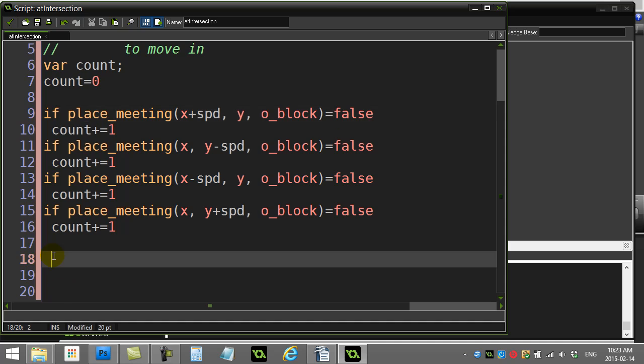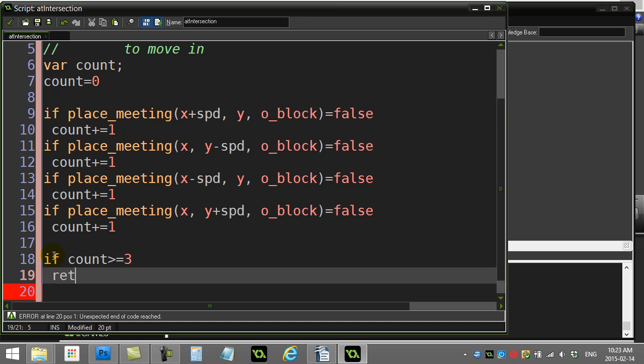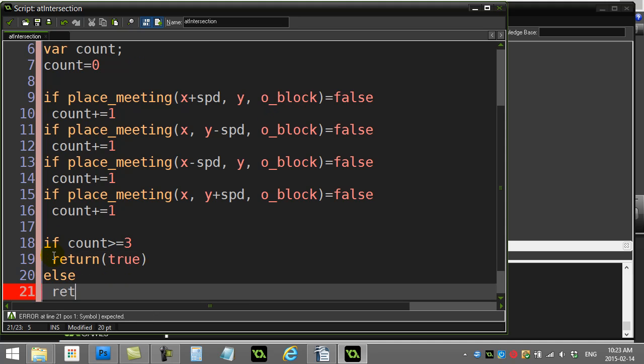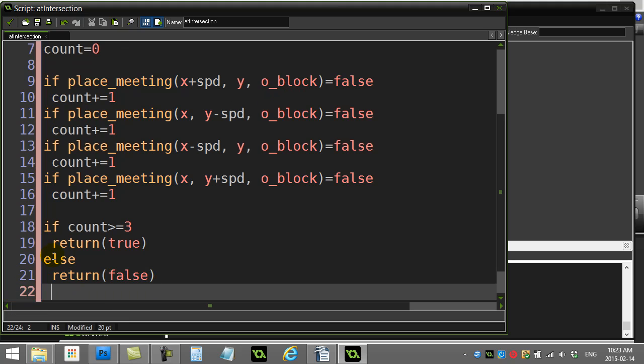And now all I have to do is just check, did I have three or more? If the count is three or more, then that means, yes, I was at intersection, return true. Else, return false. Else, and that's it.